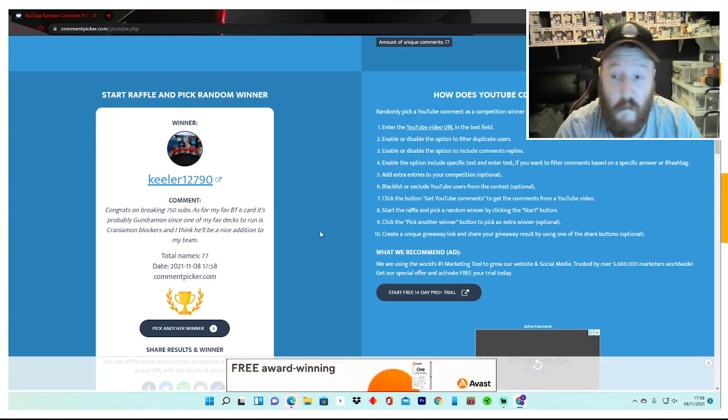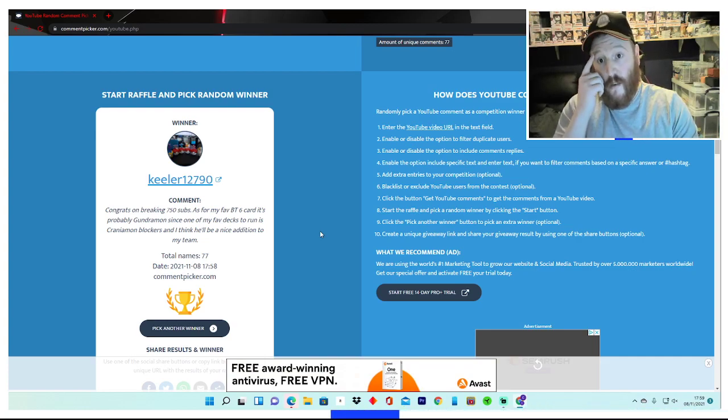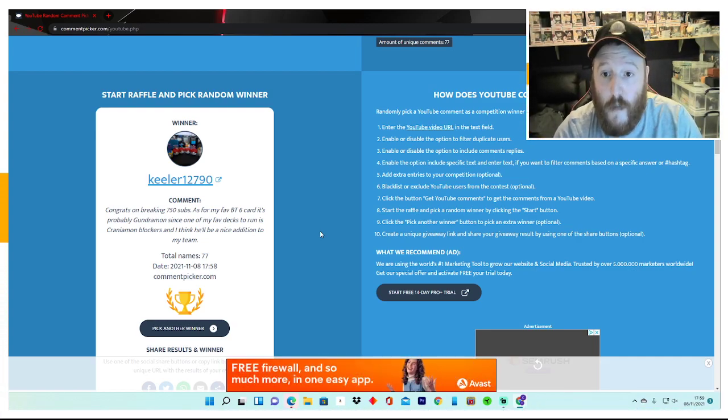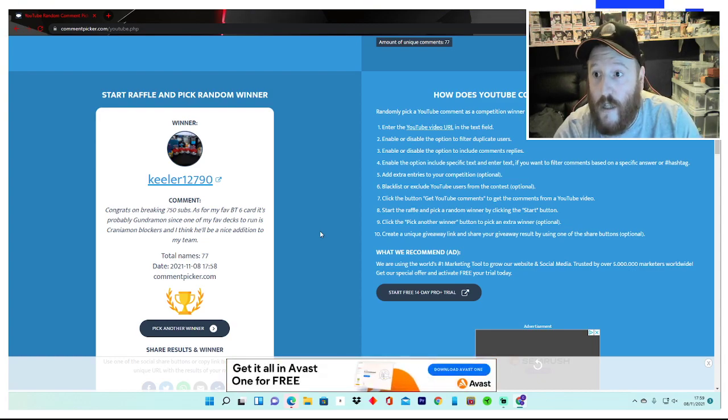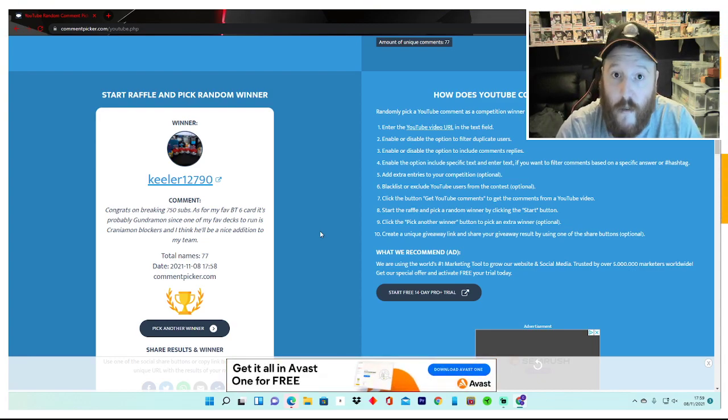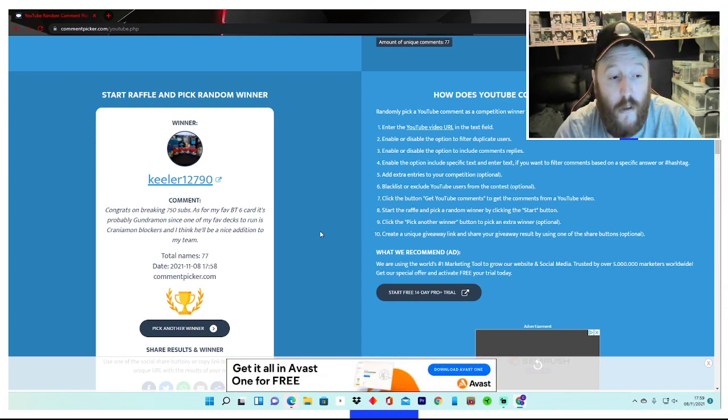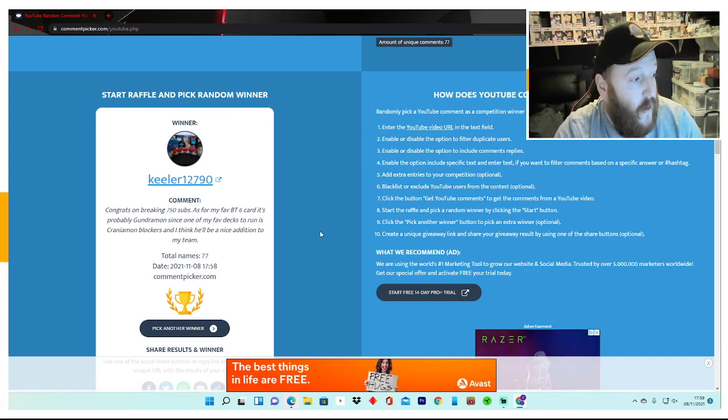So yeah, also Keeler, give us a message on the Facebook page, give us your address, pick whatever design you want for the playmat. Same with Chaotic Ghoul, you can pick your own design and yeah, we'll go from there.